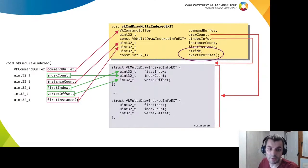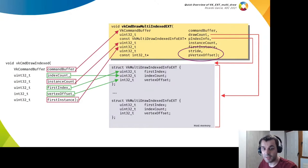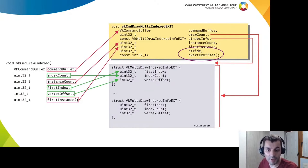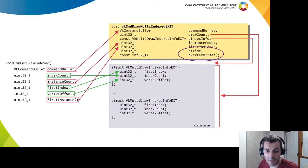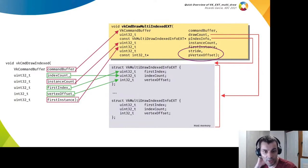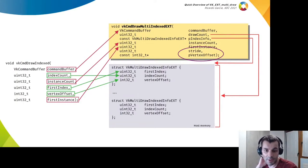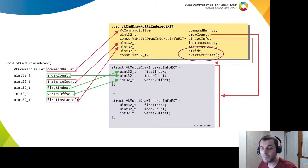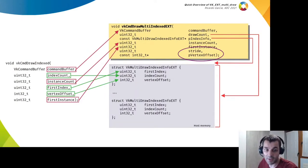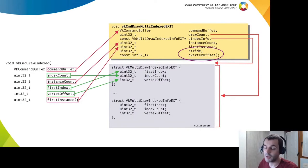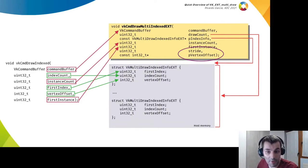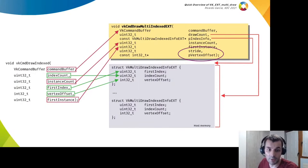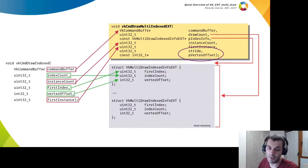The stride is similar to the previous case, and the vertex offset pointer is optional and lets you specify a constant value for the vertex offset if you know that parameter is going to have the same value in every structure in the array. This way you can save some memory and also save some CPU in the application and in the driver.